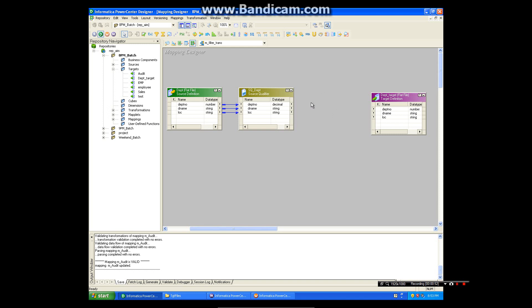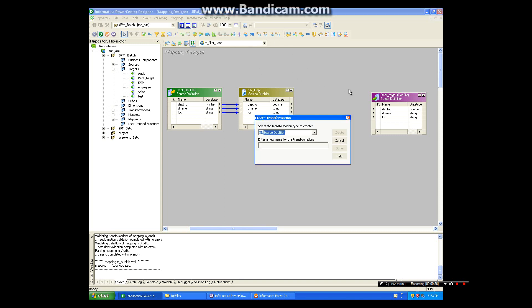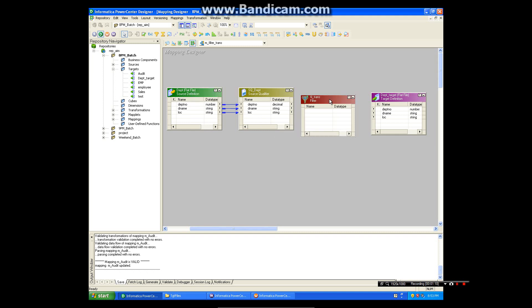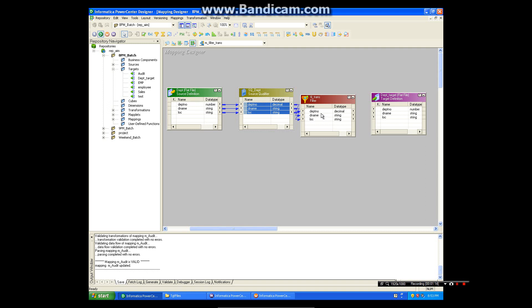In filter transformation it changes the number of rows, so that's why it is active transformation and it has to be connected. Go to transformation, create, and filter. Select all this port, pass into the filter transformation.